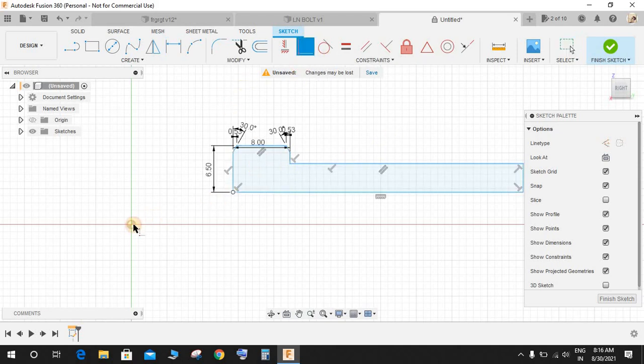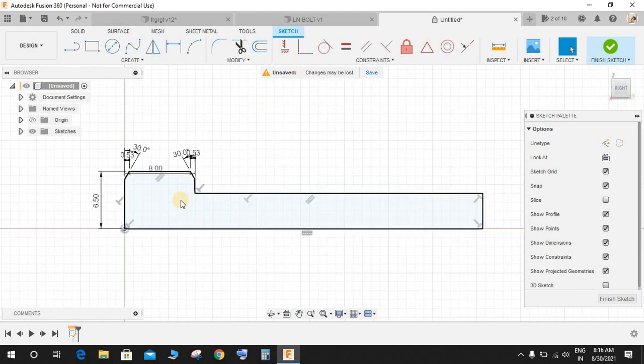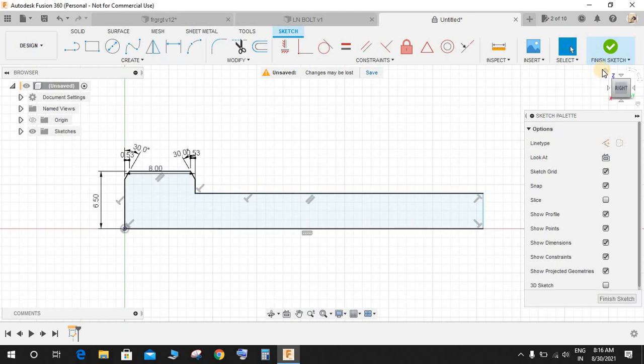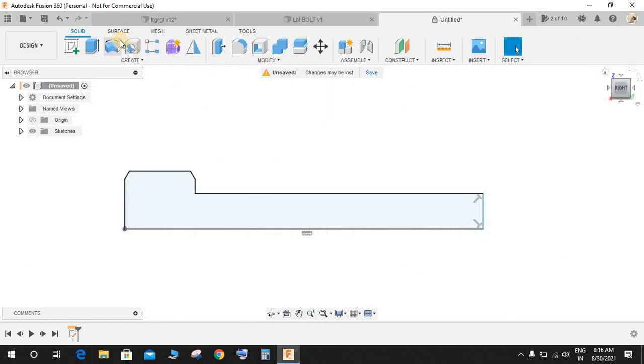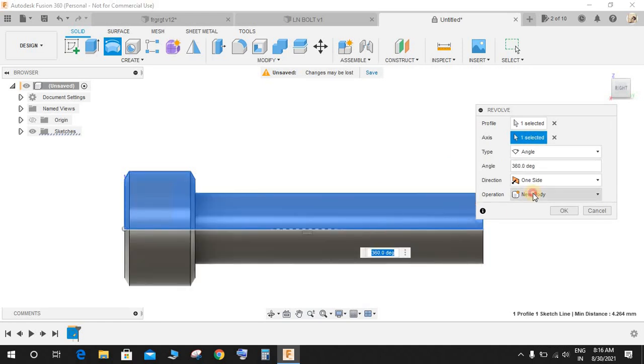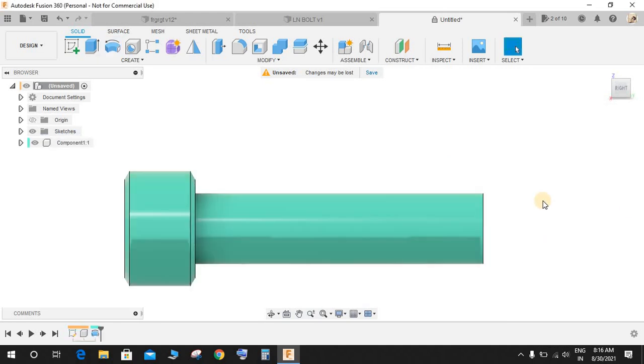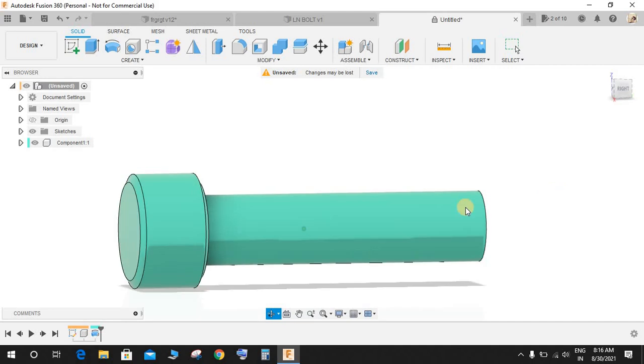Select this point and make it coincident with origin. Now we have a fully constrained sketch. Finish the sketch, revolve it around the center plane, click on new comes body and Shift+N to enable the colors.